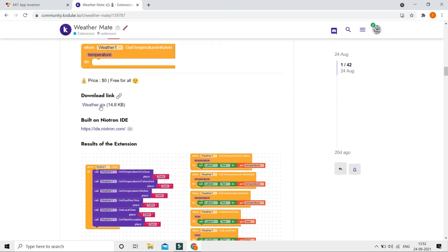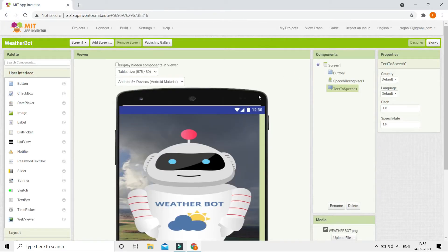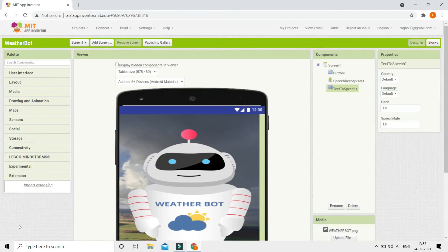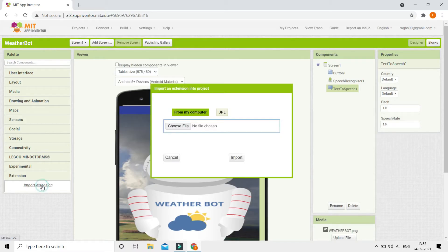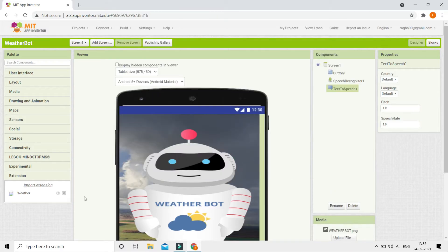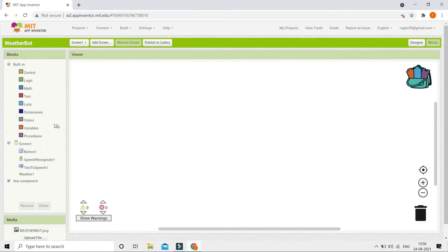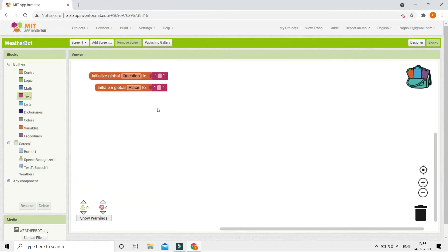Back in MIT App Inventor, import the extension: go to Extensions, click Import Extension, and select the downloaded AIX file. Now you can see it's imported — bring it into the designer. Next, go to the Blocks section where we'll create two variables: 'question' and 'place'.